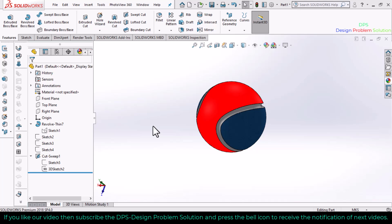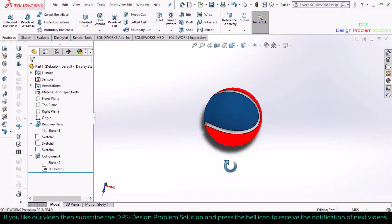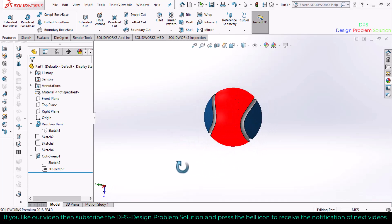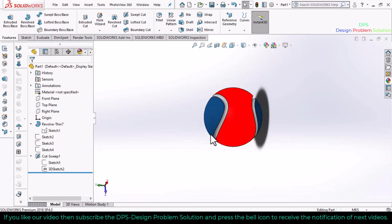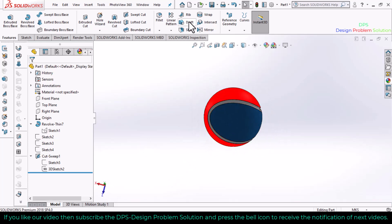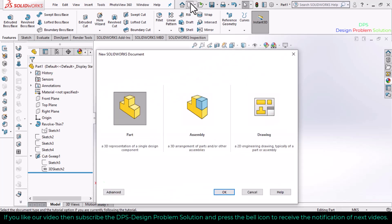Welcome back to DPS Design Problem and Solution. In this tutorial, we will design a tennis cricket ball in SolidWorks. Let's start. Create a new file, select part, and click OK.